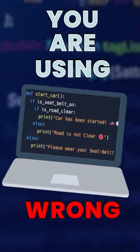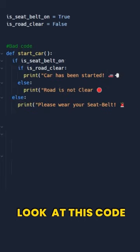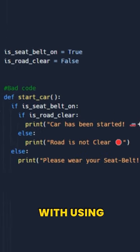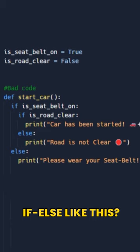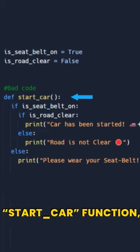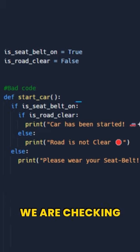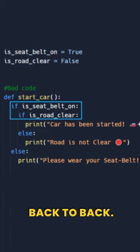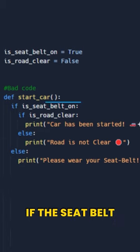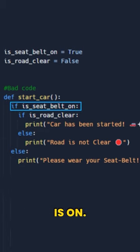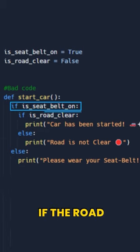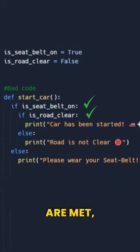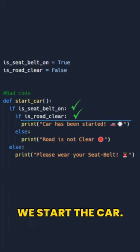You are using if/else statements wrong. Look at this code — can you see the problem with using if/else like this? In the start car function, we are checking two conditions back to back. We first check if the seat belt is on, then we check if the road is clear. If both conditions are met, we start the car.